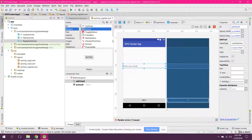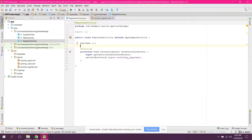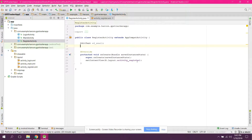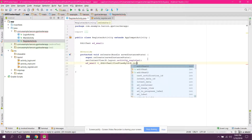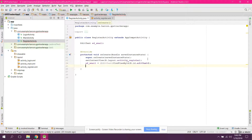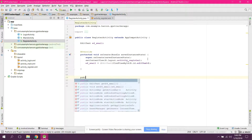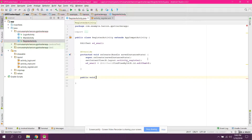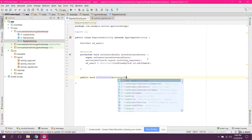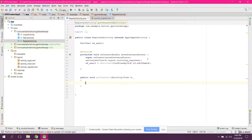Now let's go to our RegisterActivity Java file. First, initialize our EditText. The ID is edit_x4, so we say: EditText e4email = (EditText) findViewById(R.id.edit_x4). Now we create a public void method called goToPasswordActivity.